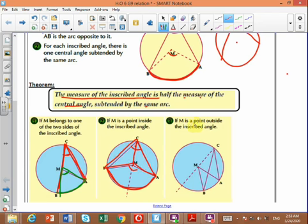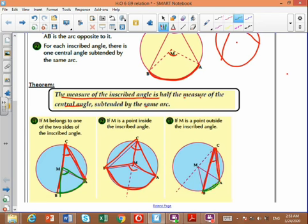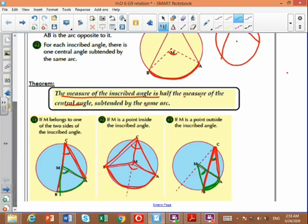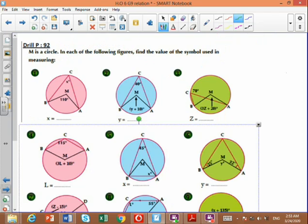Third case: M is a point outside the inscribed angle. The inscribed angle ACB and the central angle AMB are still suspended by the same arc, so the inscribed equals half the central, even though the center M is outside the inscribed angle.